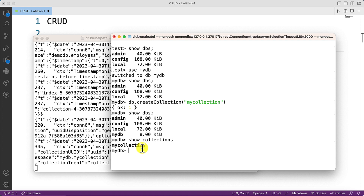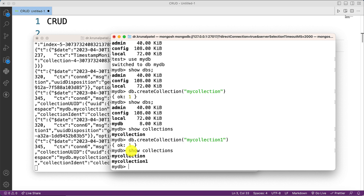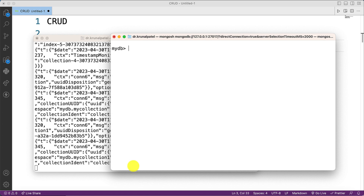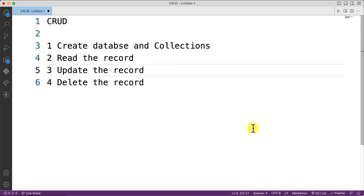If I have created two or three or more collections, it will list out all of them. For example, let me create another collection called myCollection1. Now if I run show collections, you can see both collections are listed. So the first task of creating collections is complete. Now we need to insert some records.